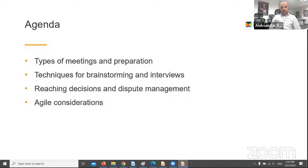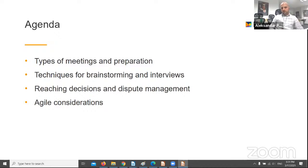For today's presentation I will discuss four main topics. Iskra will first discuss types of meetings and preparation. Then I will talk about techniques for brainstorming and interviews. And then again Iskra will talk about reaching decisions and dispute management. And at the end I will discuss agile considerations.